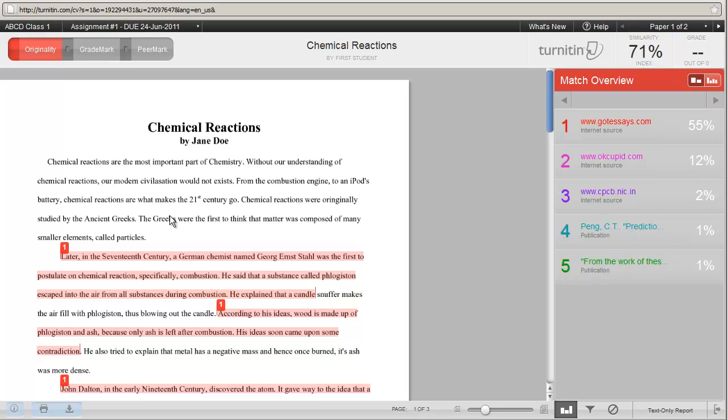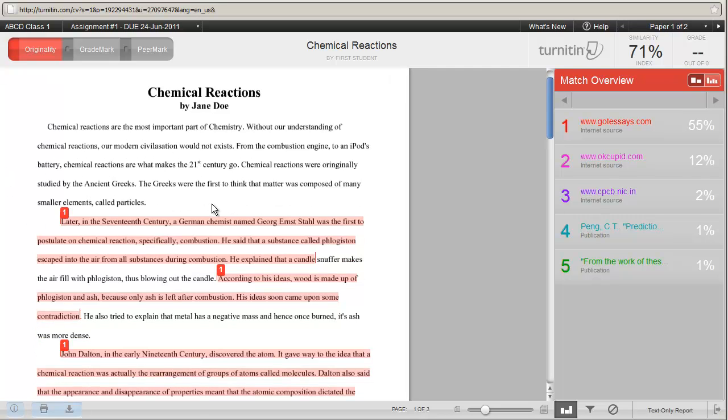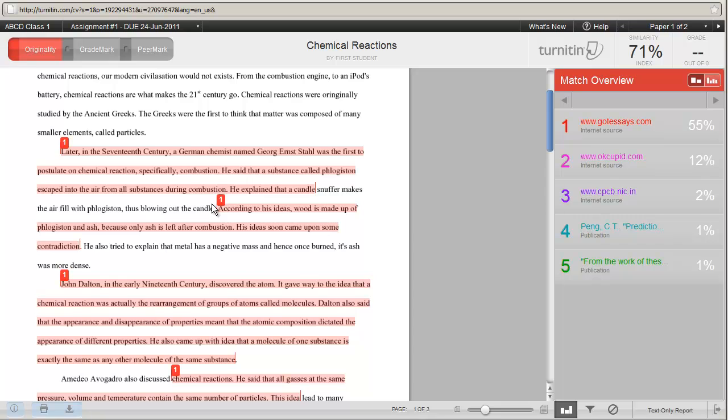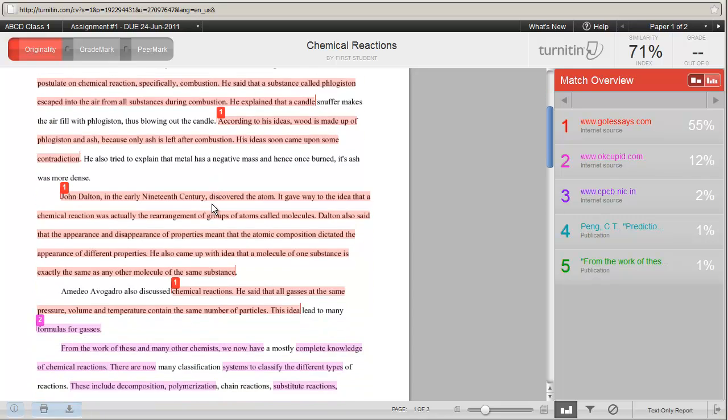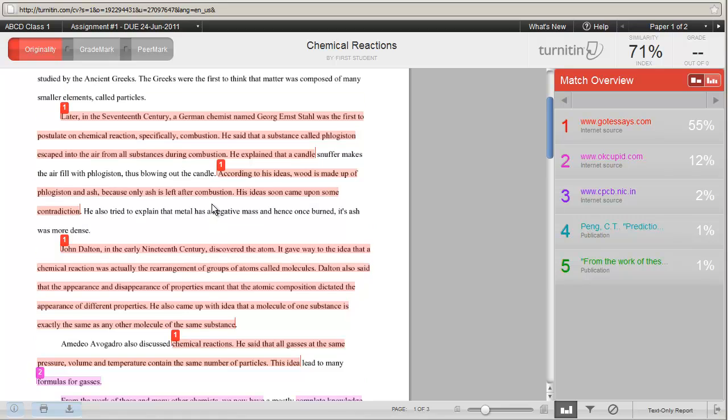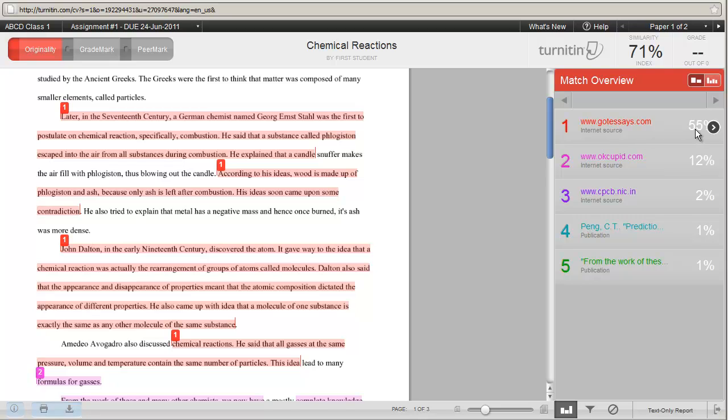So if we look at this paper, the first paragraph looks fine. No problem at all. The second paragraph, third paragraph, and most of the fourth paragraph have all been linked to source number one, which is over on the right-hand side, called www.gotessays.com. And you can see that 55% of this paper is matching to this website.